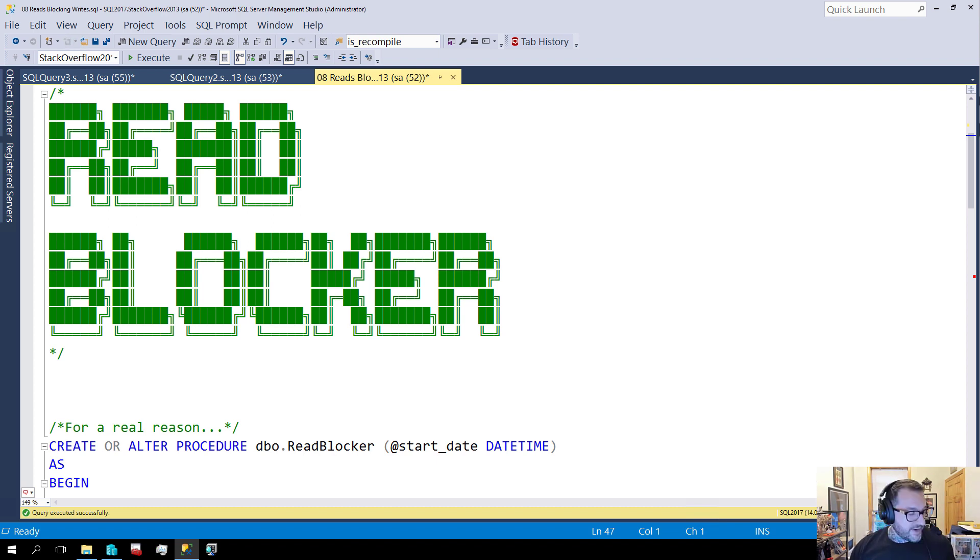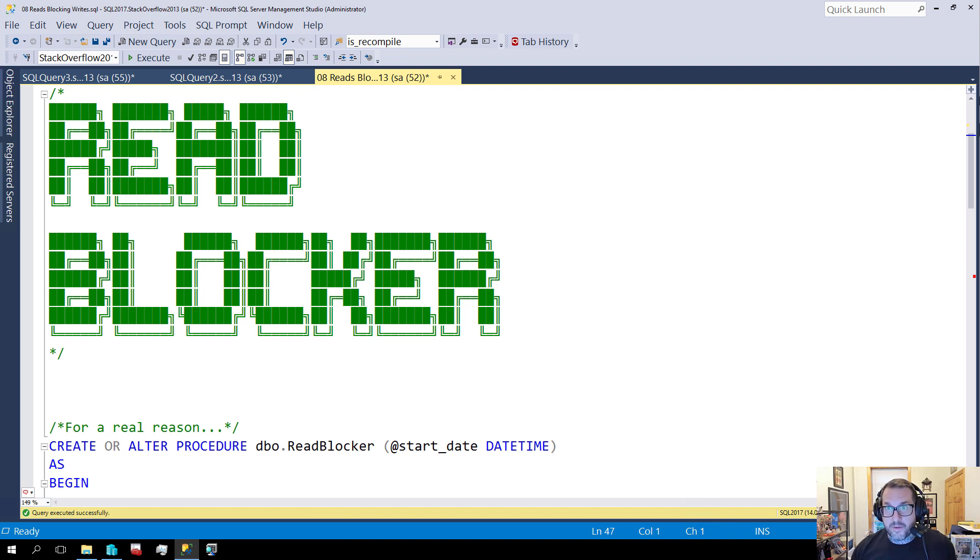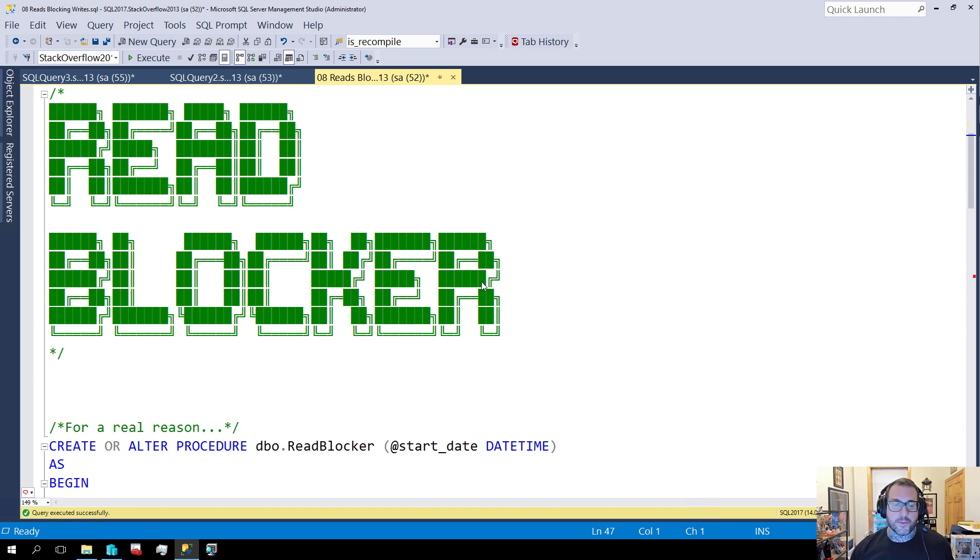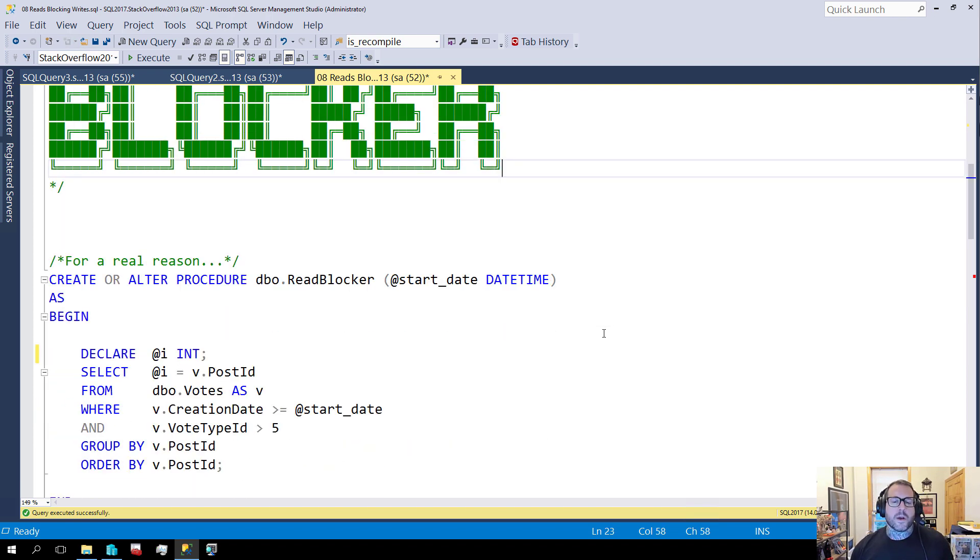Anyway, this video is about how read queries can block write queries. And I know what you're thinking - this is impossible and other things in a bad French accent. But I assure you, dear viewer, it is absolutely possible. But it takes a little bit of engineering.